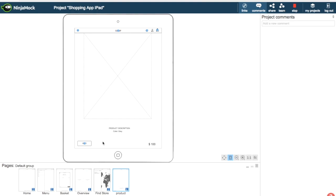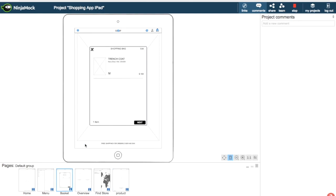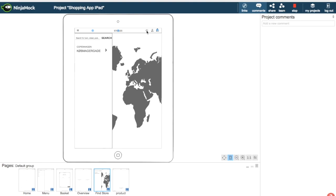If we click 'Add' here you go to the shopping basket. If we didn't want to buy this trench coat online, for example, we could go to 'Find Store' and check out where else we could buy this item in a physical store. This is an example of an app you can create in Ninjamog.